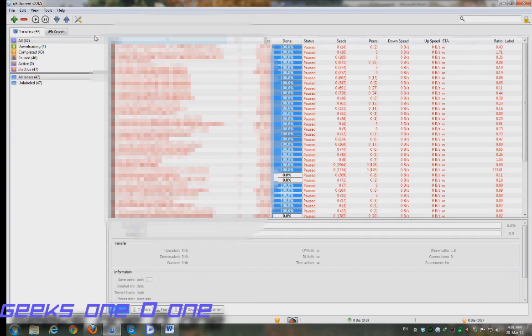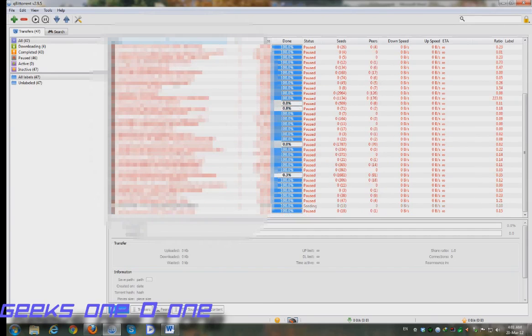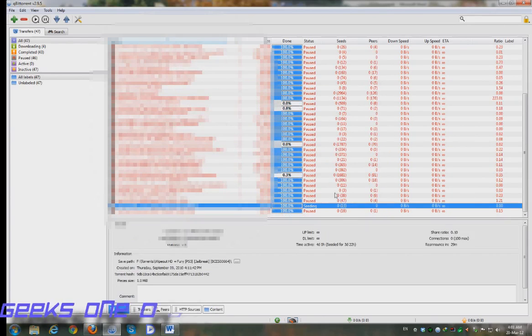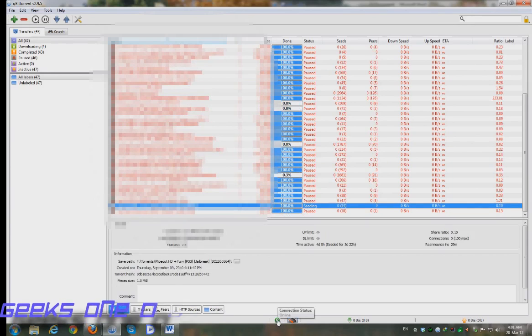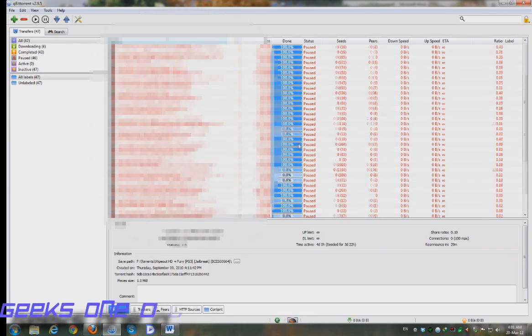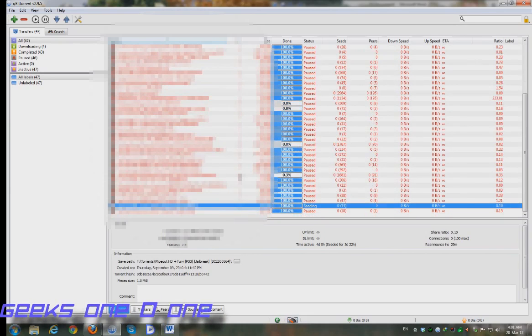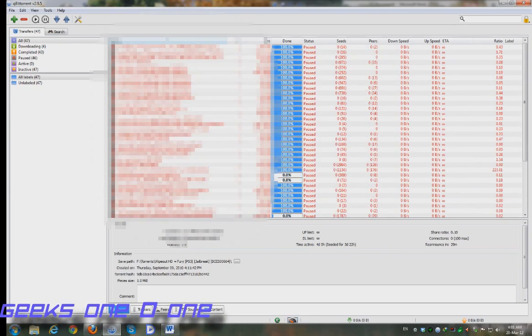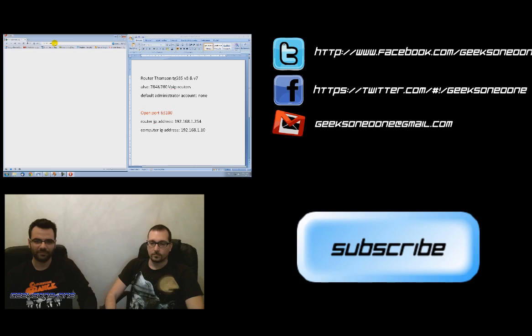Let's see, we got our torrent active and oh yeah, we got this status icon going green and it says connection status online. So basically I can upload and download without any problems. That's it people.